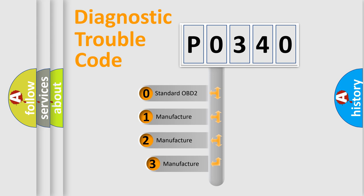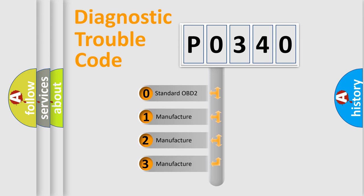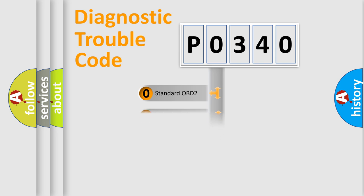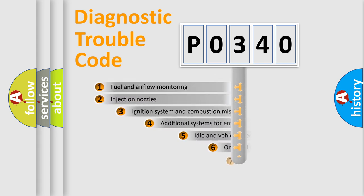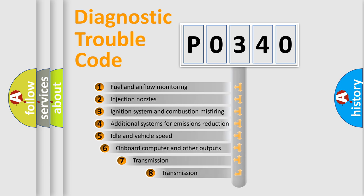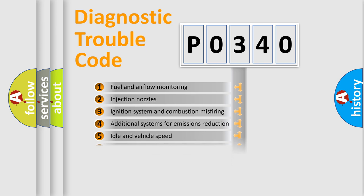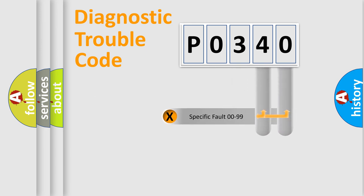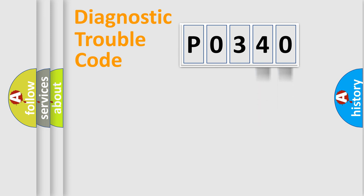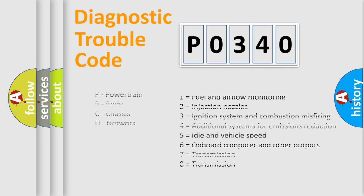If the second character is expressed as zero, it is a standardized error. In the case of numbers 1, 2, or 3, it is a more specific expression of the car-specific error. The third character specifies a subset of errors. The distribution shown is valid only for the standardized DTC code. Only the last two characters define the specific fault of the group. Let's not forget that such a division is valid only if the second character code is expressed by the number zero.